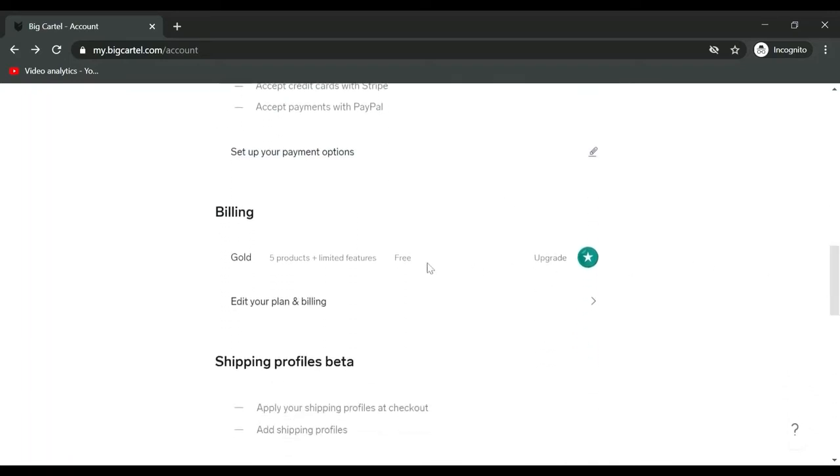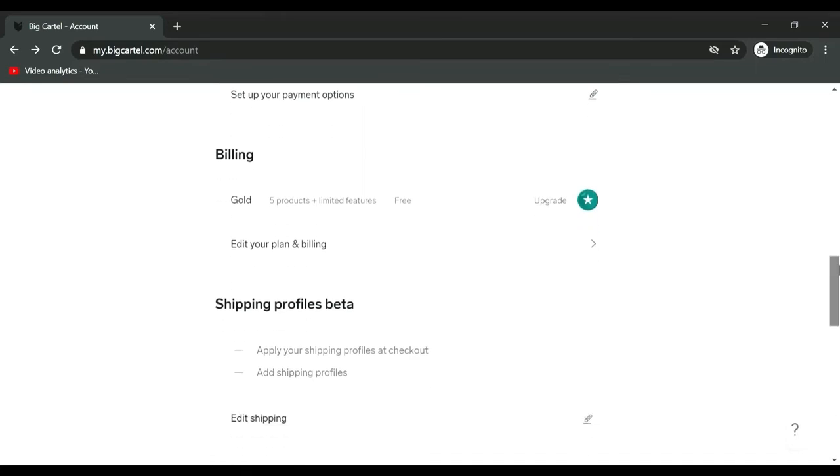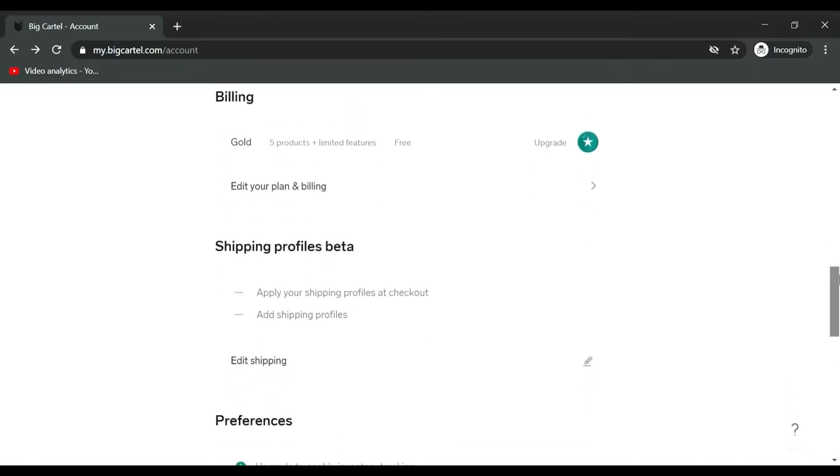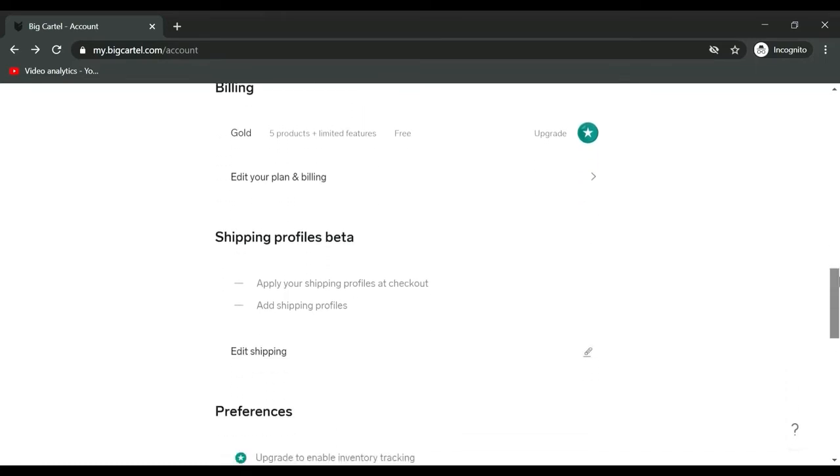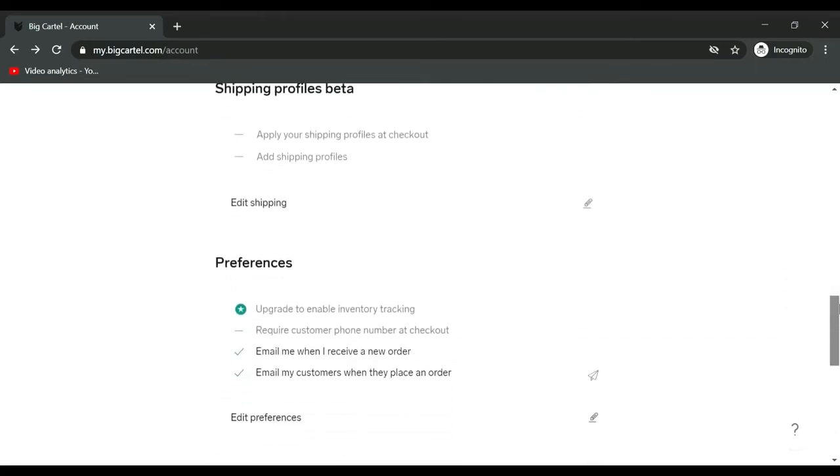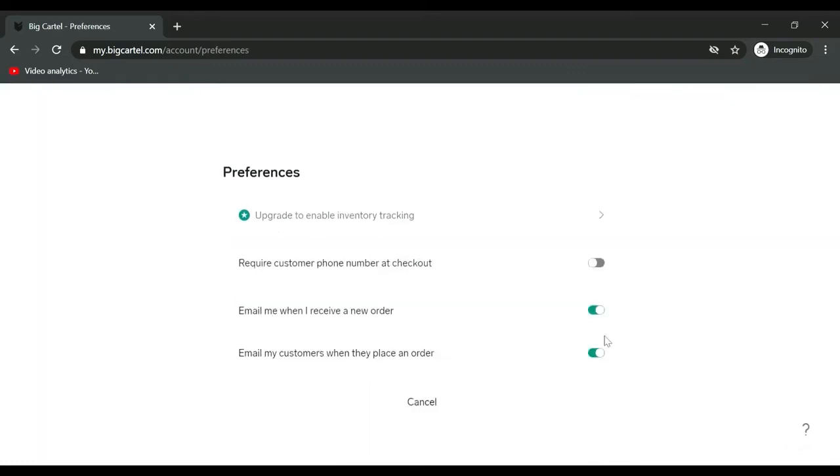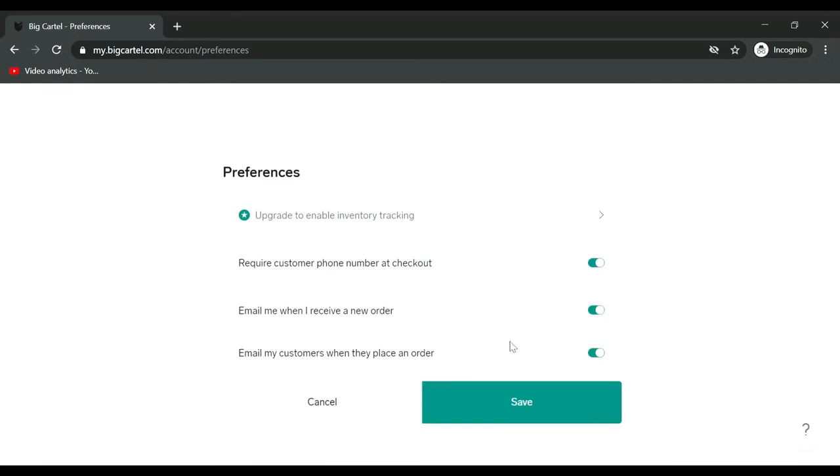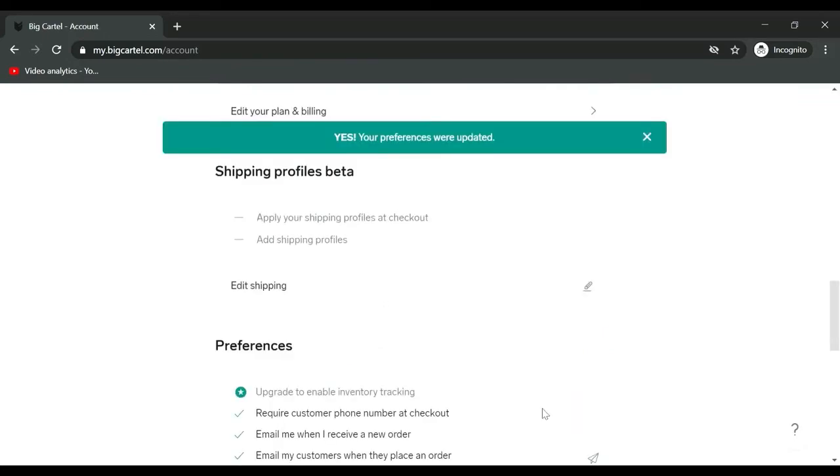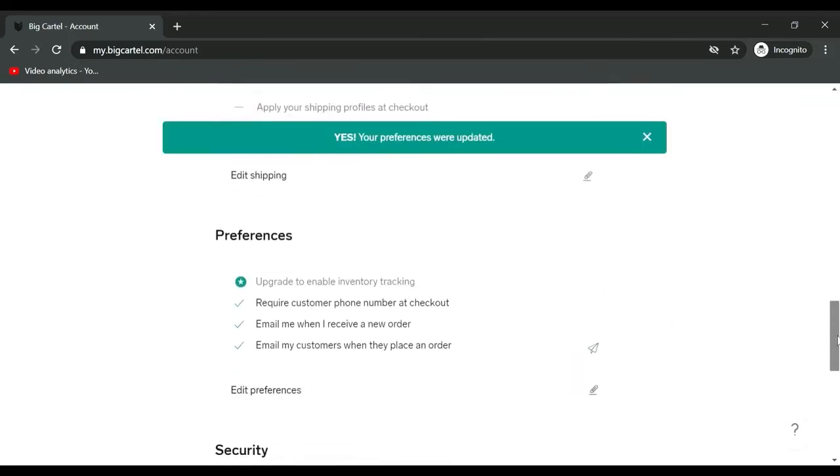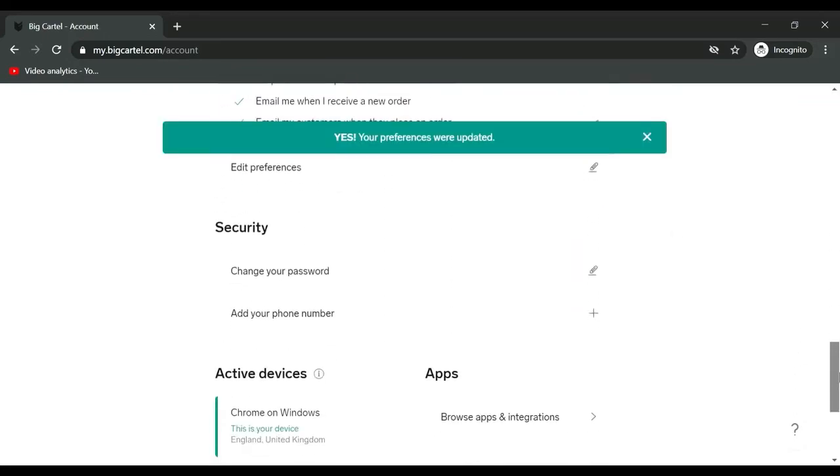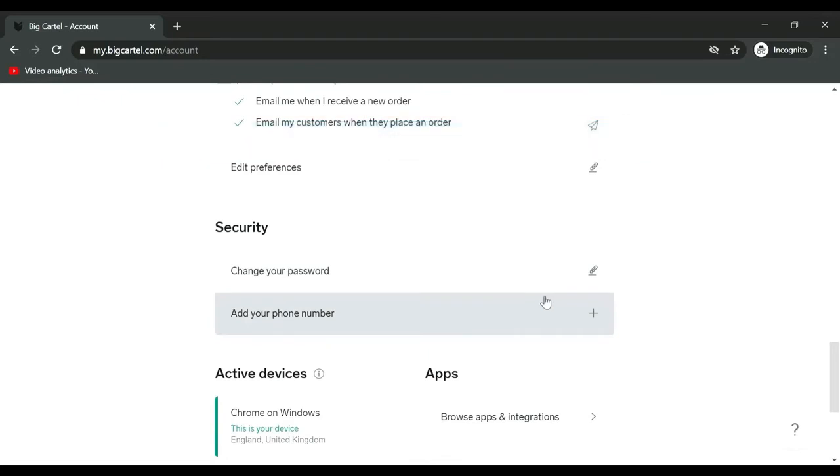For billing, it's the free plan. Shipping profiles, preferences: require customer number at checkout, I quite like that in case there's a problem. Email me when I receive a new order, email my customers when they place an order. Security is where you change password, phone number, active devices, apps.